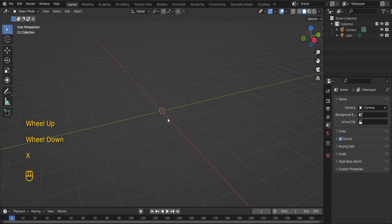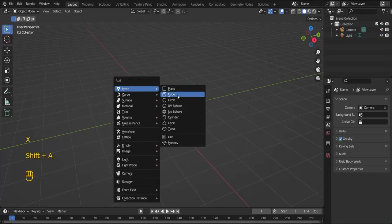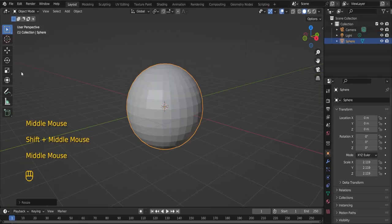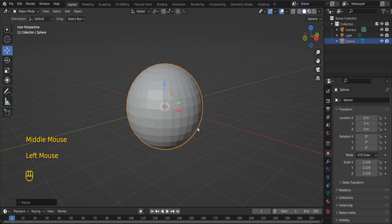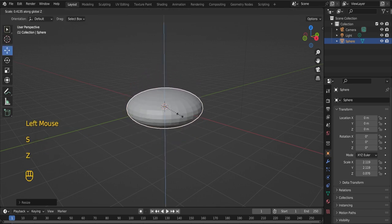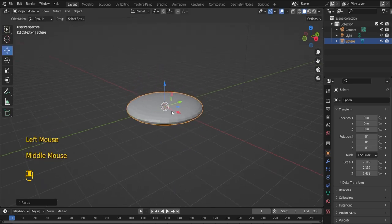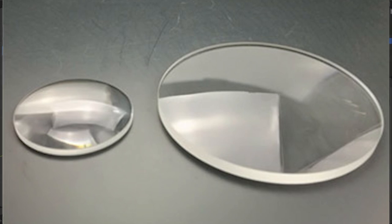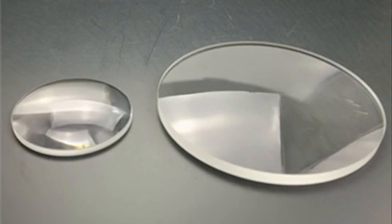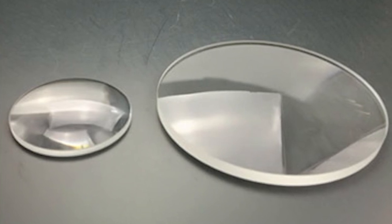First things first, add a UV sphere and scale it down on the Z axis. This will be our lens. The reason for this is because a magnifying glass has a lens that is convex in shape.